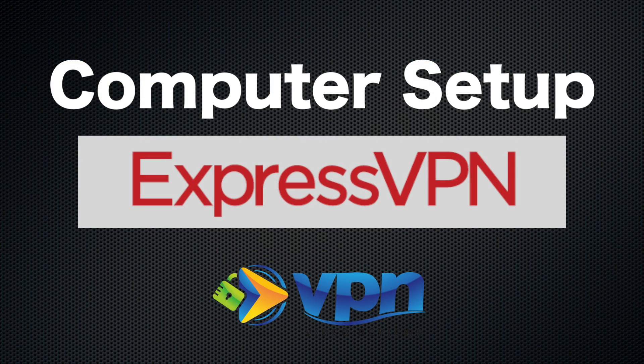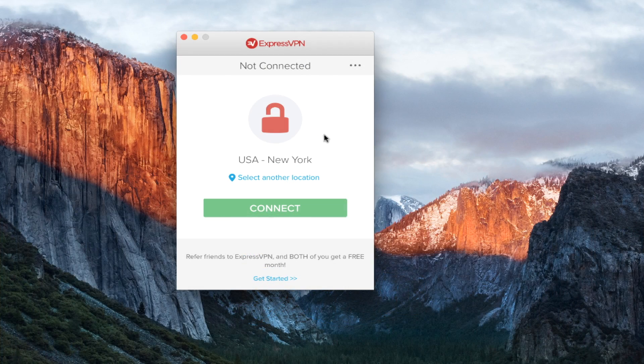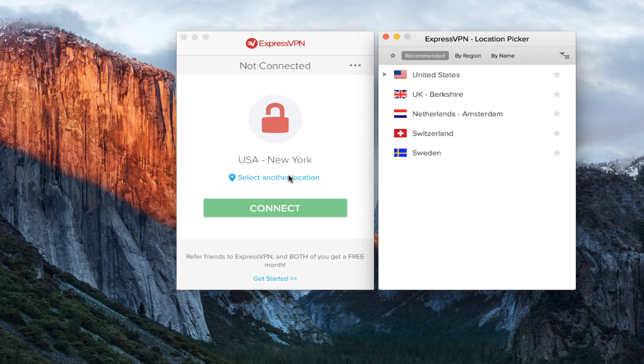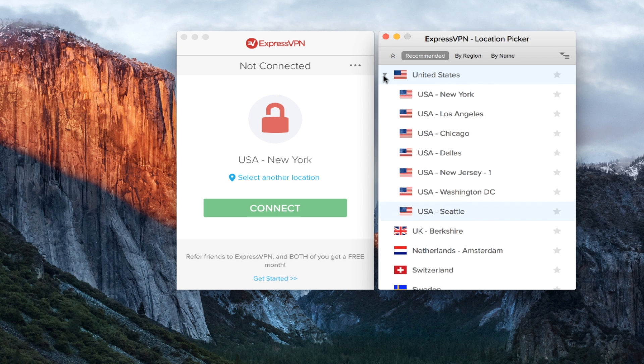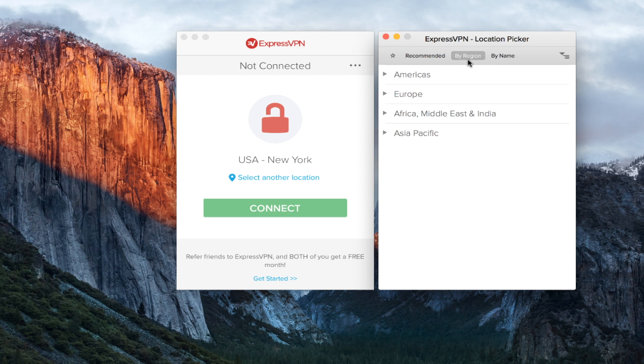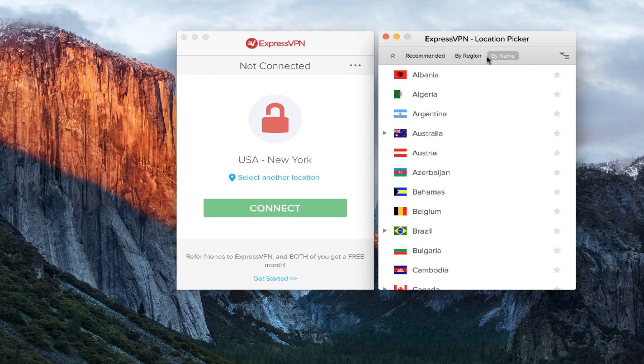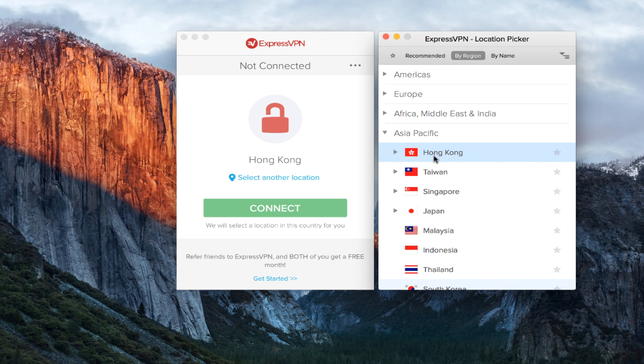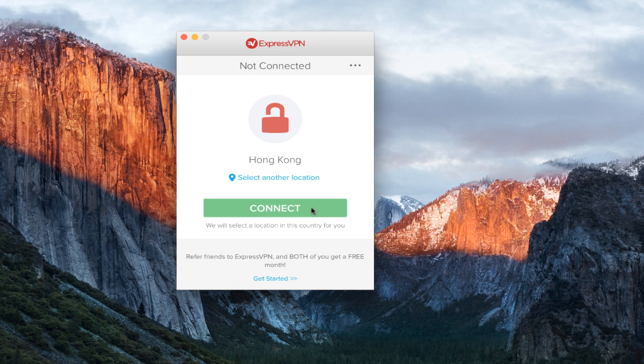Here we are on the computer setup for ExpressVPN. We're looking at the software right now. I'm going to select the location so we can look at the servers. They've got their recommended servers that you can choose from. You can also choose by region or by name of the server. Any of those you can do. Let's go ahead and look at the region. They offer the Americas, Europe, Africa, and then Asia Pacific.